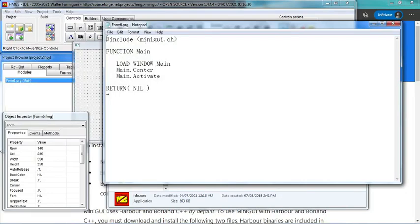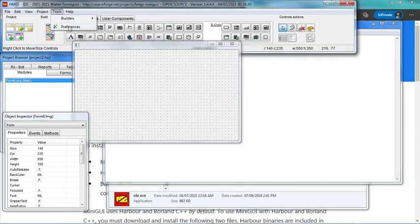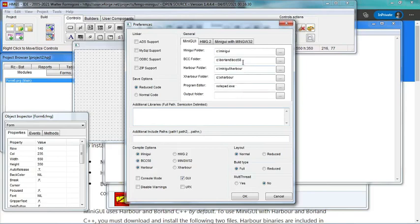Now we see the difference here - just now it was 'include hmg.ch' but here it is 'include minigui.ch', so actually they are using two different .ch files. However, they will create the form that we want. Another difference we notice is it opens up Notepad as the editing application on its own. This can be changed as you like - go to Tools and Preferences, you can see it is using Notepad and BCC 5.8.